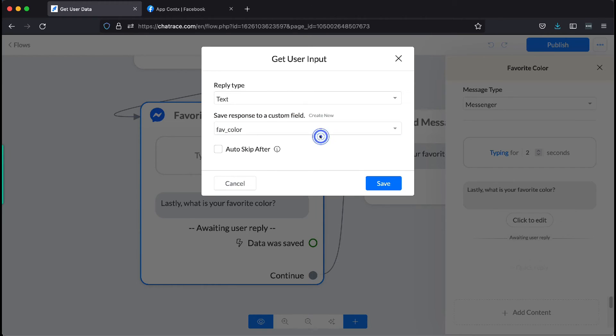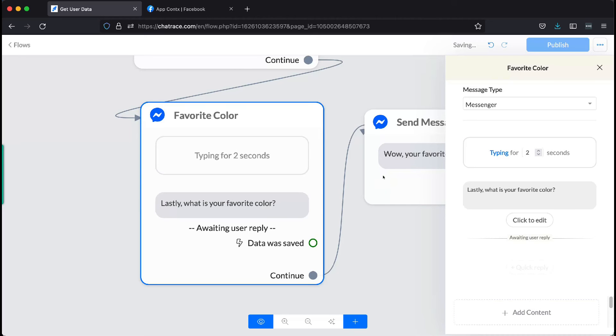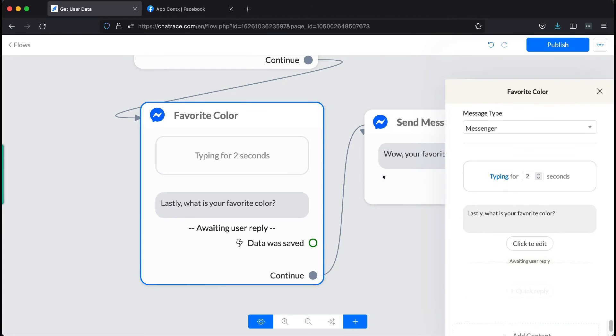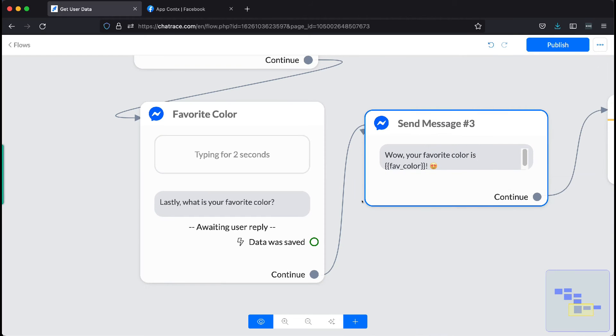Once everything is good, click Save. Now, let's publish the flow.